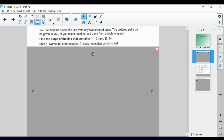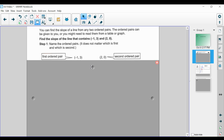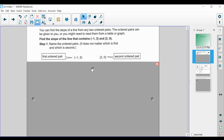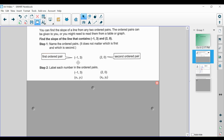The first thing we need to do is name the ordered pairs. It doesn't matter which is first and which is second — we just need two ordered pairs to calculate the slope. So we're going to say that negative 1 comma 3 is the first ordered pair and 2 comma 0 is the second ordered pair. Remember, slope is the change in y divided by the change in x, or the difference in y divided by the difference in x. So we're going to label each ordered pair. We let negative 1 comma 3 be x sub 1 comma y sub 1 — that is, the first x value and the first y value.